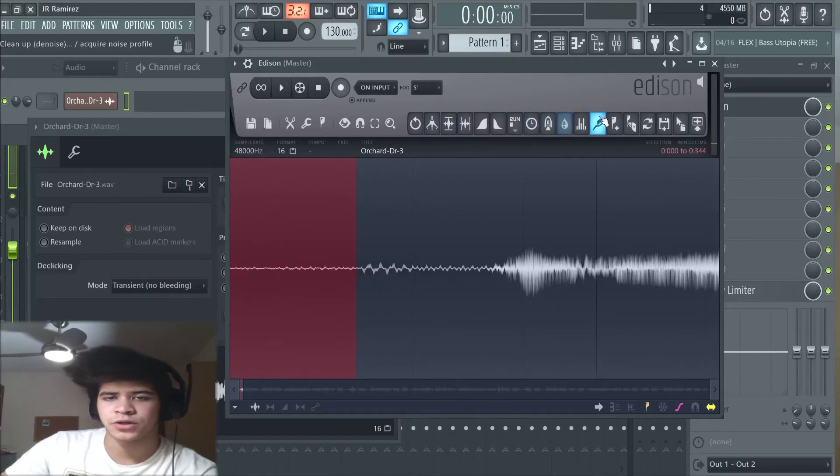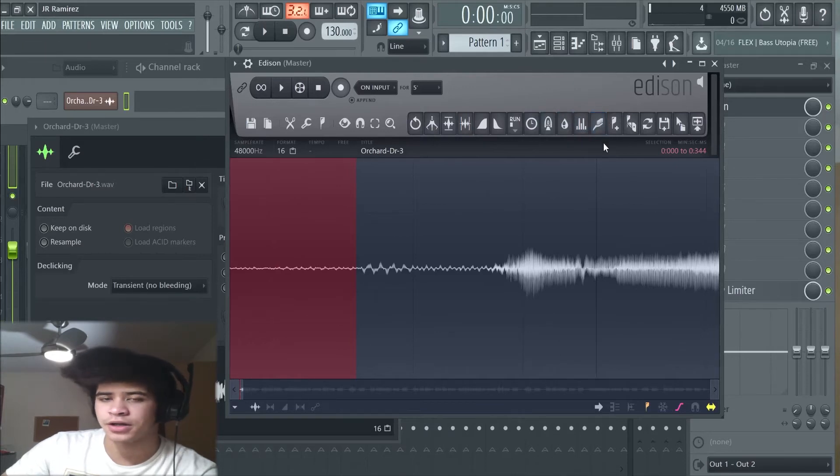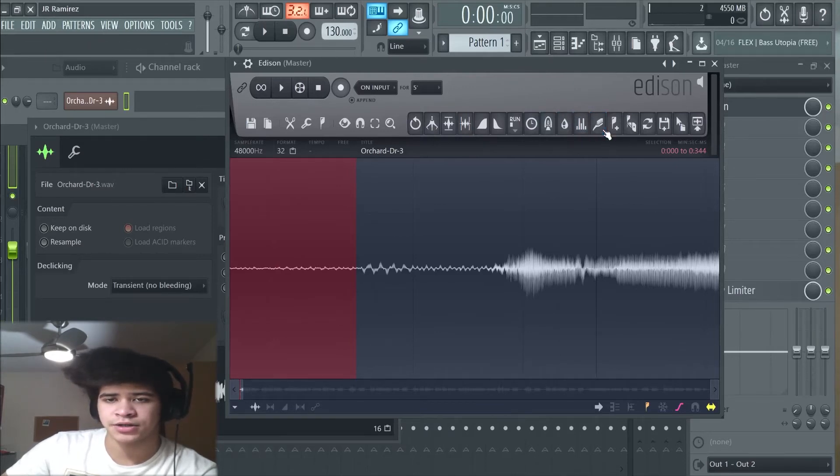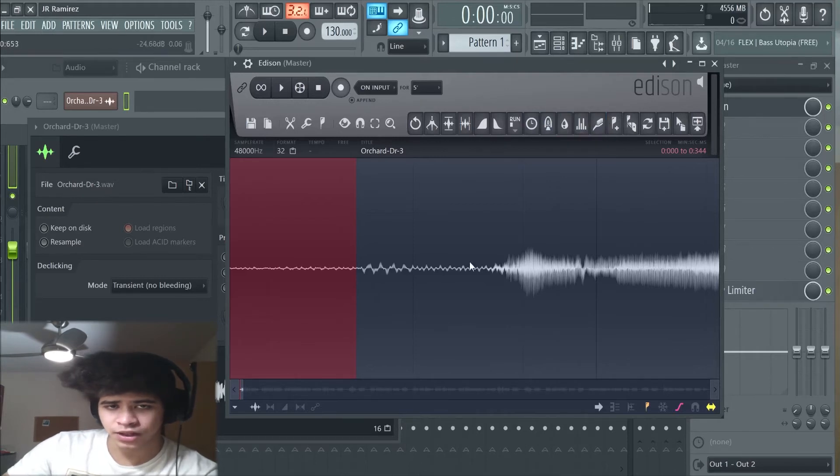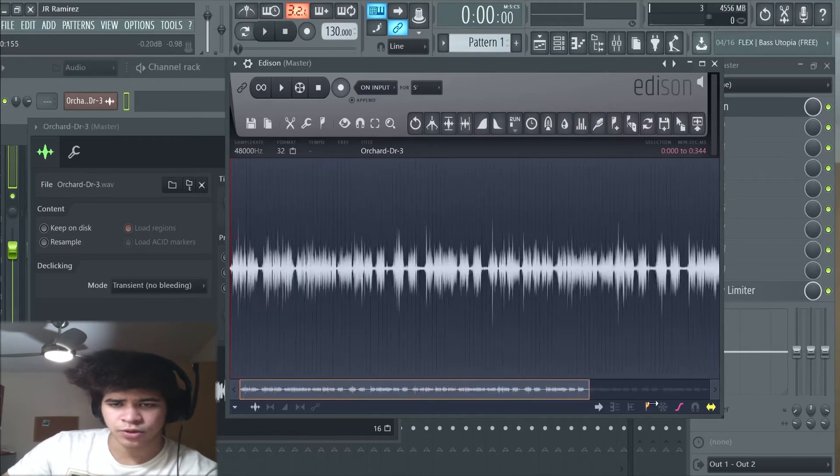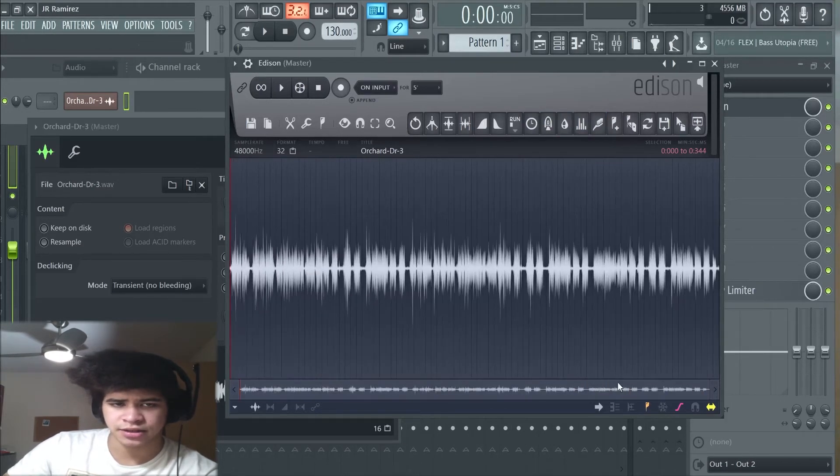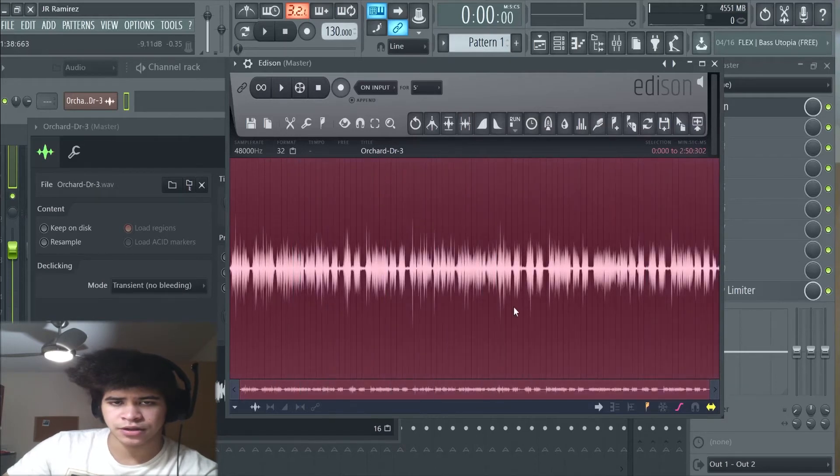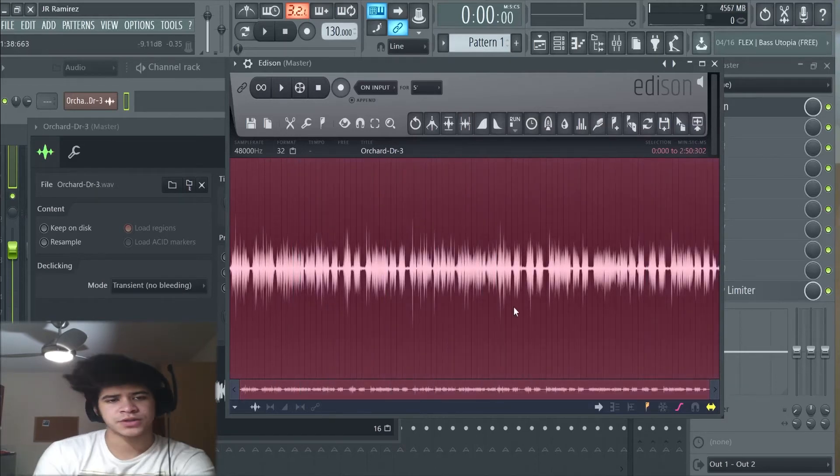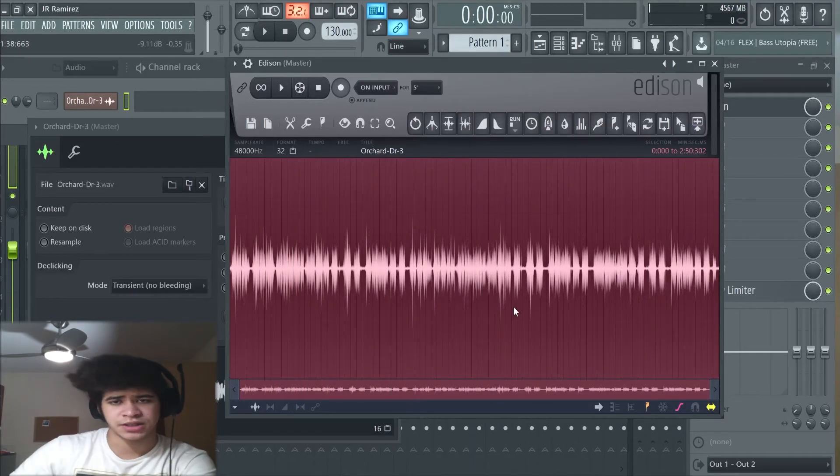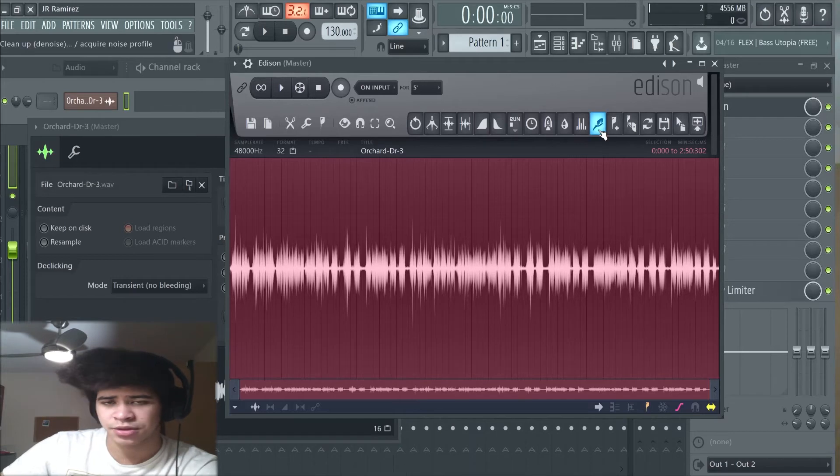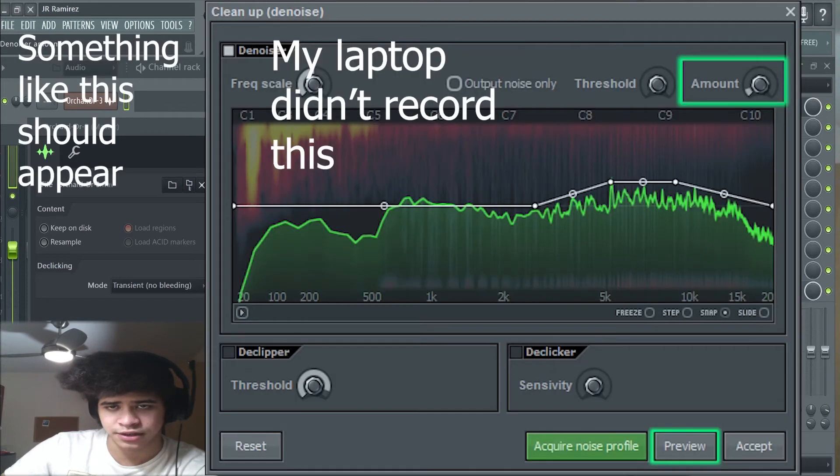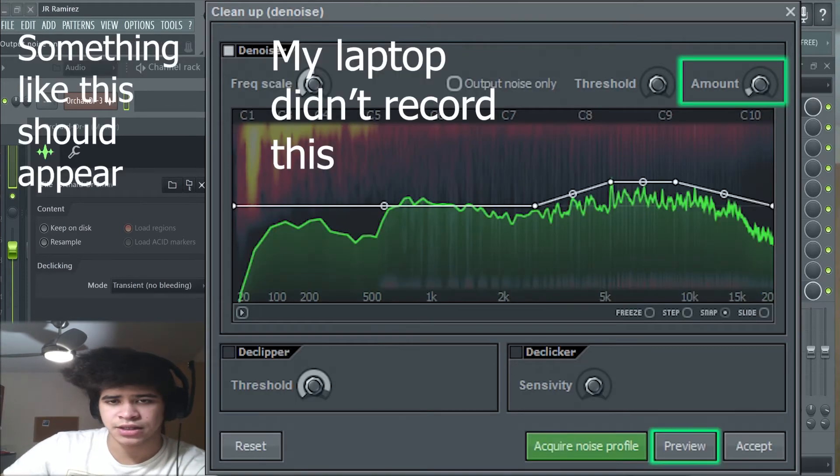So we're going to go to this little toothbrush right here. We're going to right click and it acquires a noise profile. And then what we're going to do, we're going to select the whole audio that we want to clean.